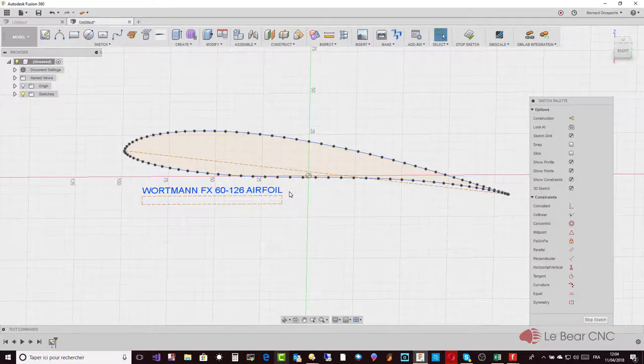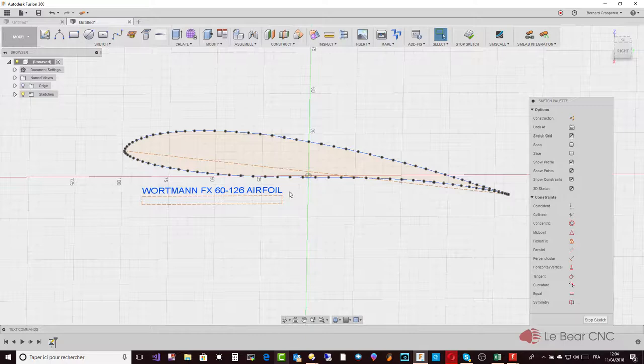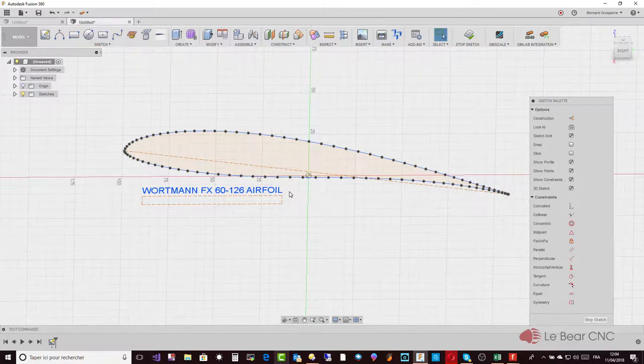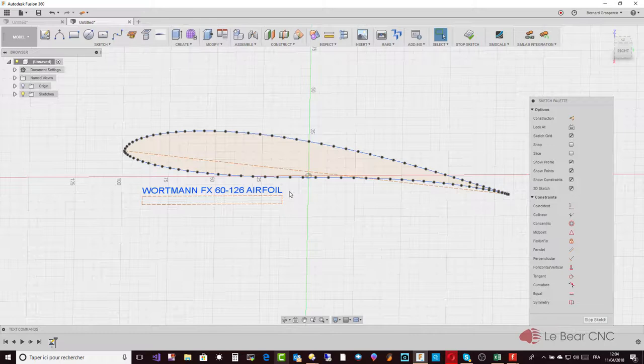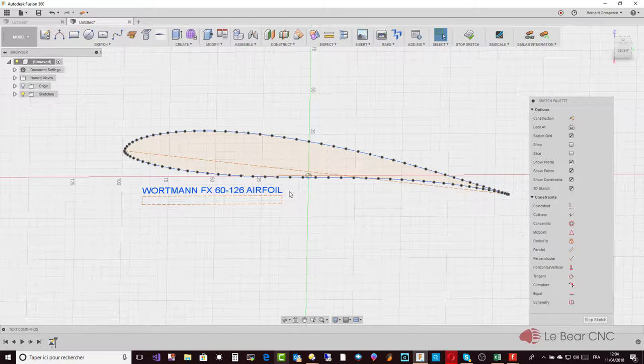It also accepts the DAT files in two formats: the Selig format, which basically starts from the trailing edge, describes the coordinates of the extrados, that is the upper part of the profile—first it goes up to the leading edge and then comes back describing the intrados, that is the bottom part of the profile.